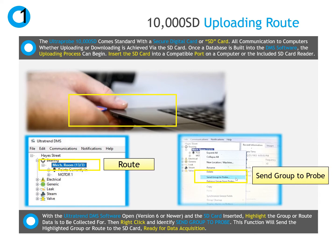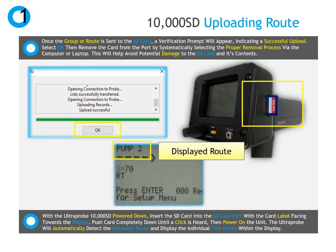After selecting the correct frequency setting and module, the Ultra Probe 10,000 is ready for data collection. Once the route is uploaded to the SD card, an Upload Successful message will display on the computer screen. With the Ultra Probe 10,000 powered off, remove the SD card from the computer and insert it into the Ultra Probe with the card label facing towards the inspector or the instrument display until a click is heard. Then power on the instrument and the Ultra Probe will automatically detect the uploaded route and display the individual test points on the screen.